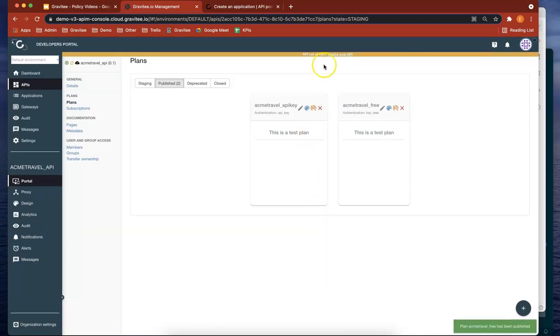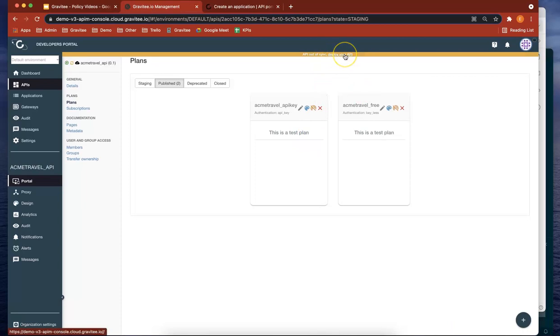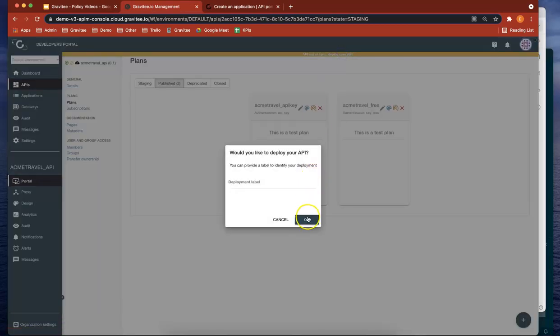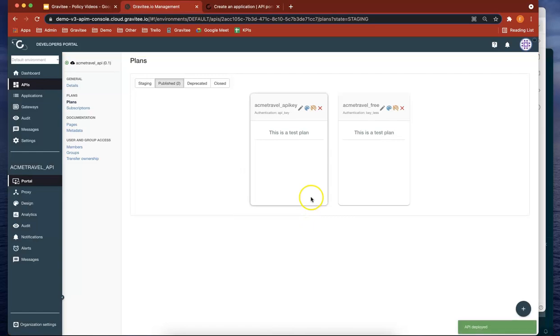So now we've got two plans. One needs a key, one doesn't. Let's deploy that.